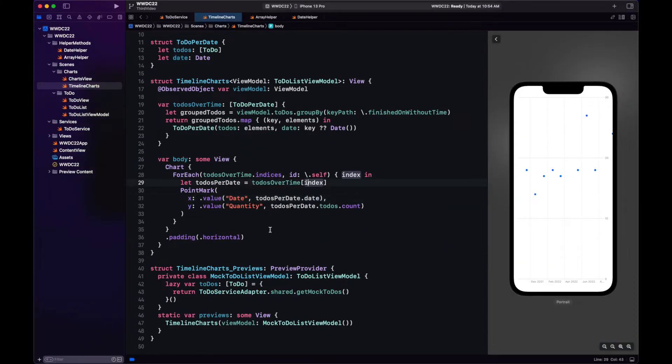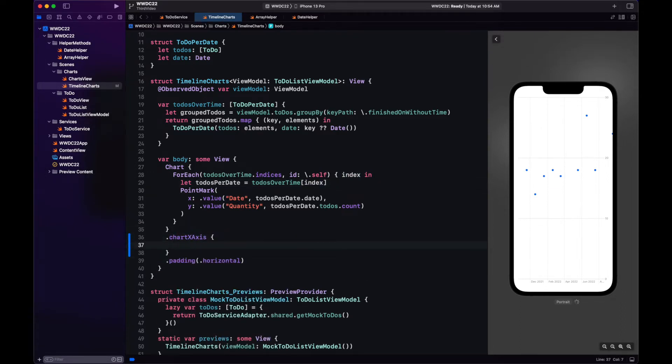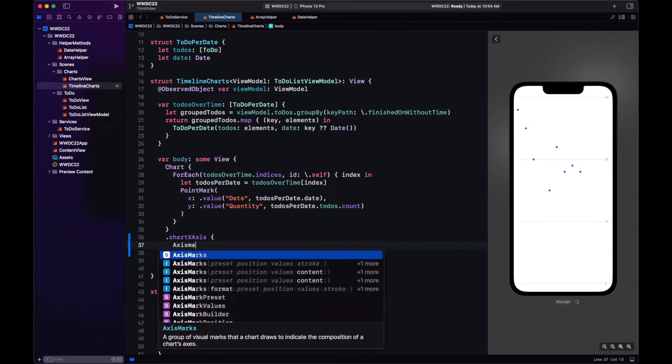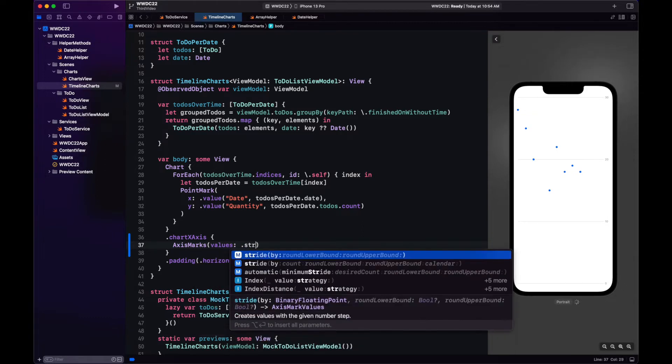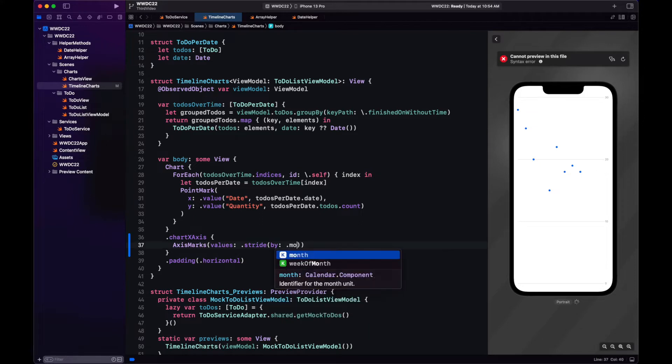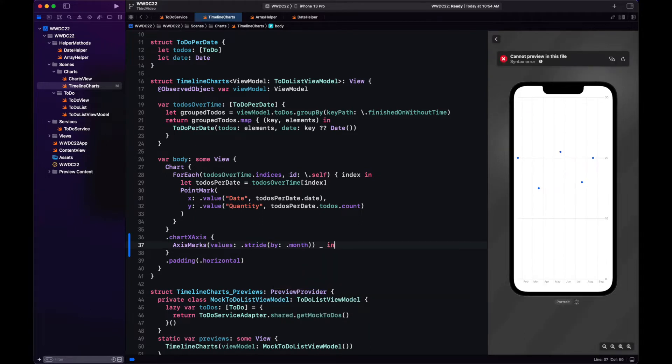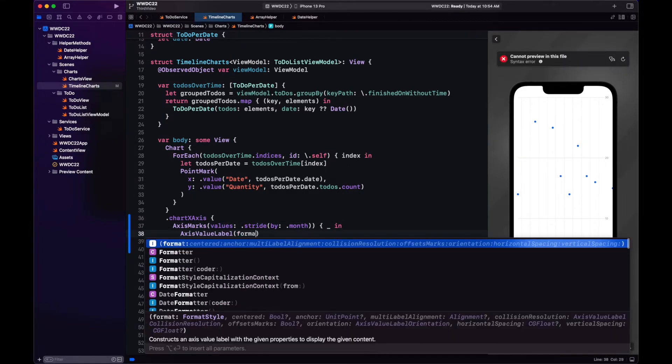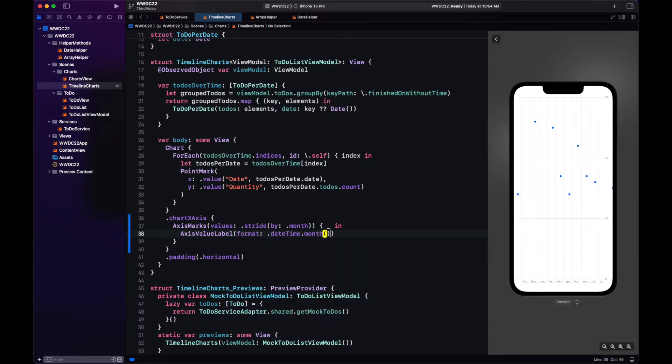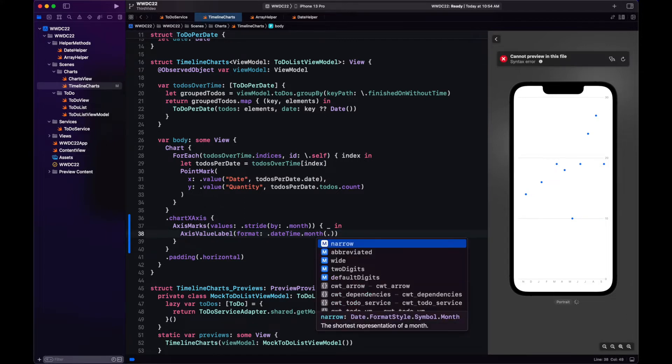Now I think we can improve the x-axis. Right now it's showing the quarters, but we can change that with the chart x-axis modifier. With the axis marks, we can specify how the values are displayed. We're going to stride by month. This way the x-axis will display all of the months. And the value label is how we're going to display the month. So here the format will be date time that month. Now it is showing abbreviated. Let's instead show narrow for just one letter. That looks better for this size of the screen.